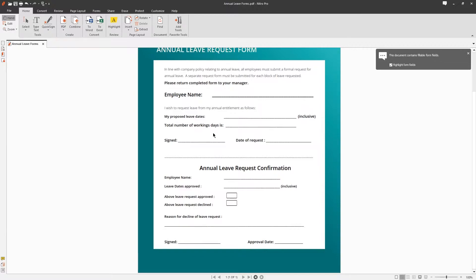Forms are one of the most common uses of PDF documents and using the form tools you can create dynamic and interactive documents.